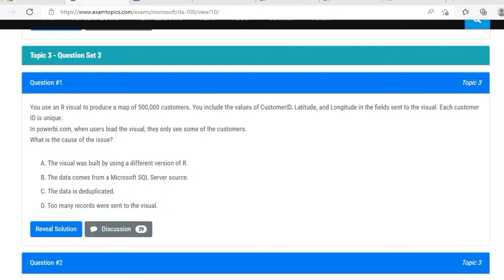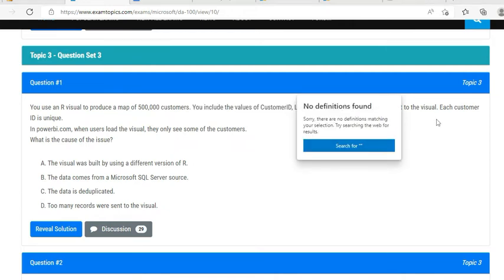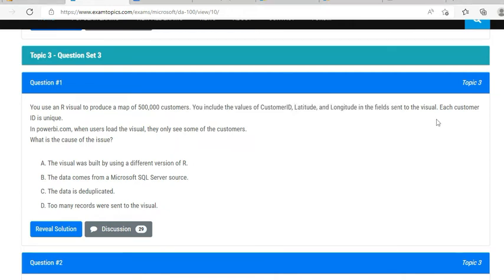We are going to follow the examtopics.com website, but we will definitely go to Power BI service or Power BI Desktop whenever there is confusion. Let's start with question number one: you use an R visual to produce a map of 50,000 customers. You include the values of customer ID, latitude, and longitude in the fields sent to the visual. Each customer ID is unique. In Power BI.com, when users load the visual, they only see some of the customers. What would be the cause of this issue?